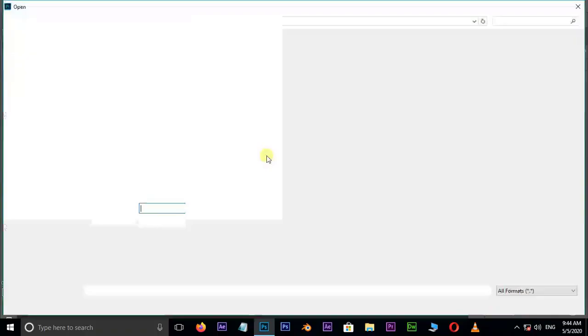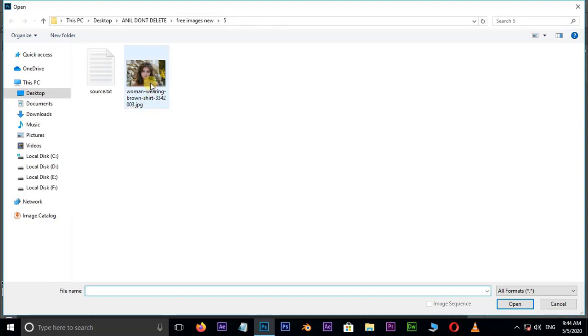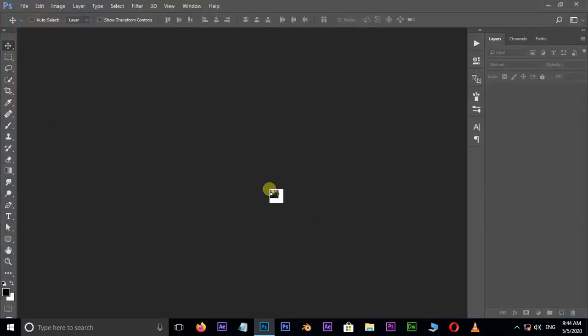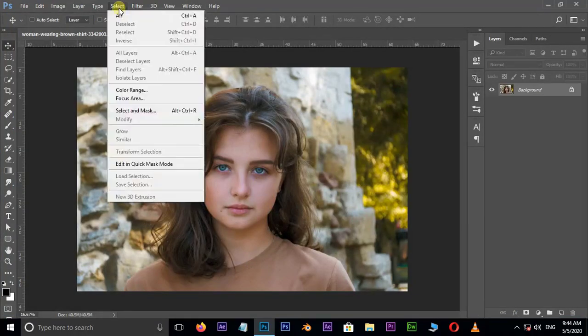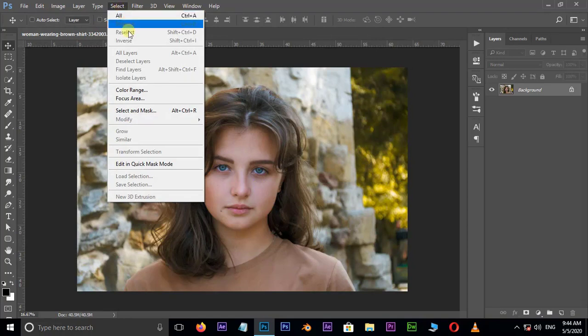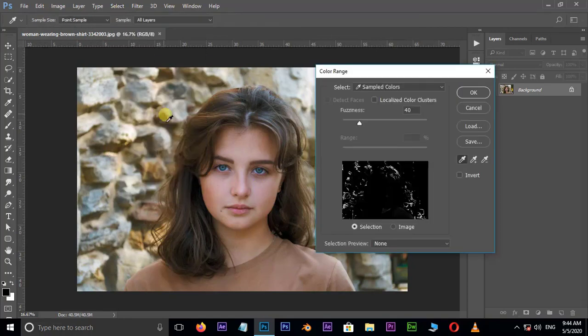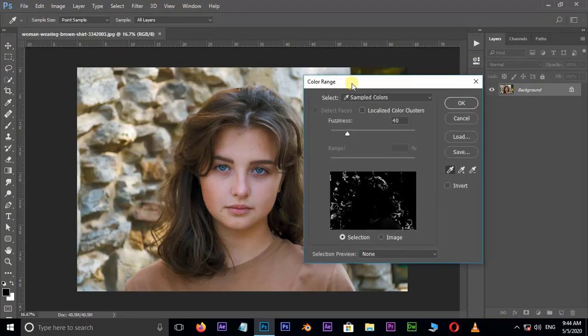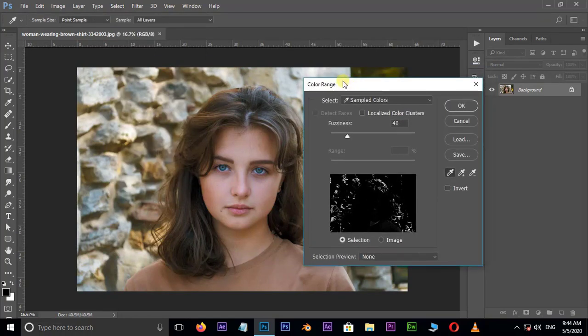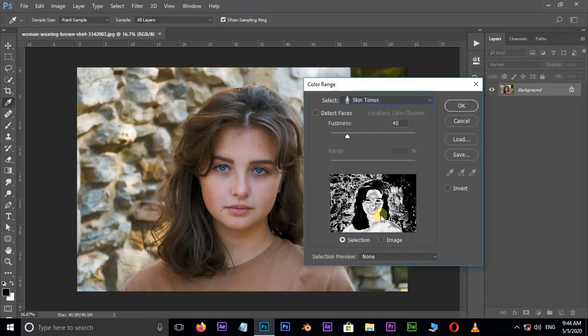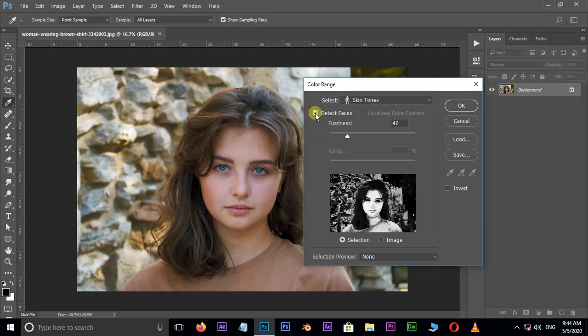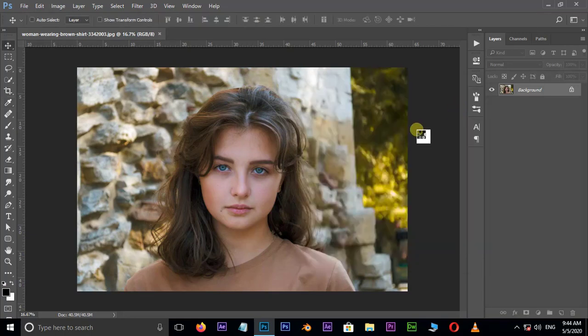First of all, double click and select this image and hit open. Then go to Select and choose Color Range. Here change the sampled colors to skin tones in the select option and also enable detect faces. Press OK.